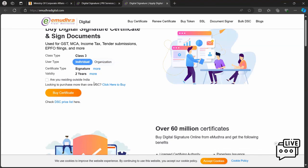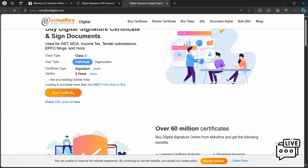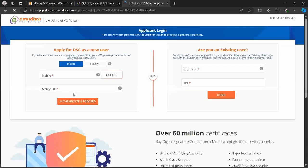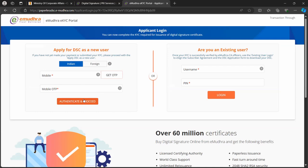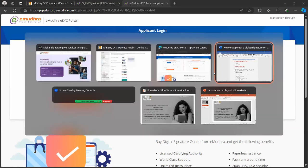Are you visiting outside India? If yes then you have to check the box, or not, then you have to click on buy certificate. Now you have to enter your mobile number, OTP. Then you will get OTP on your mobile number. Then you have to enter your OTP, or if you are already existing then you have to use your name and PIN number then login.